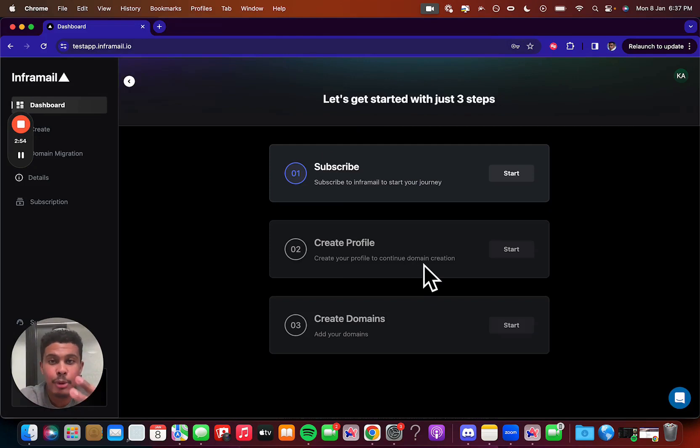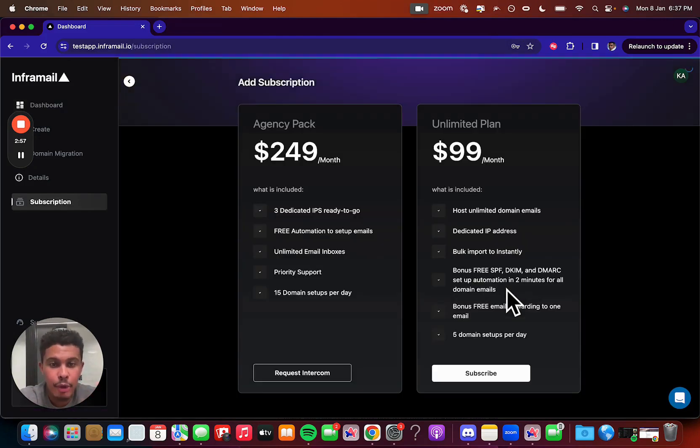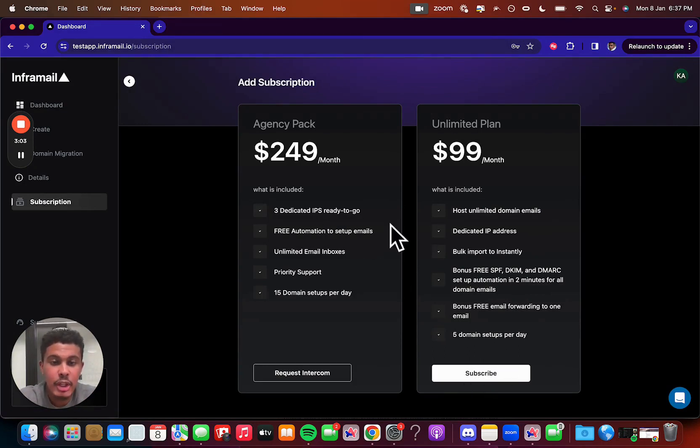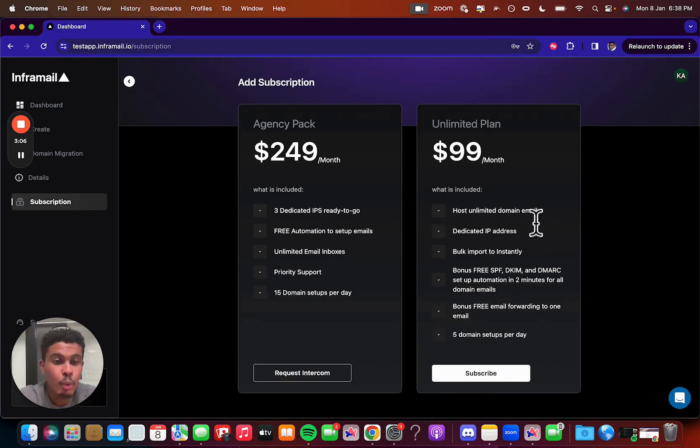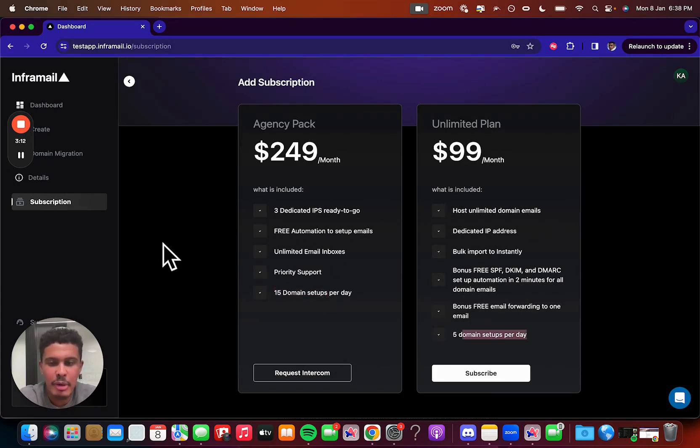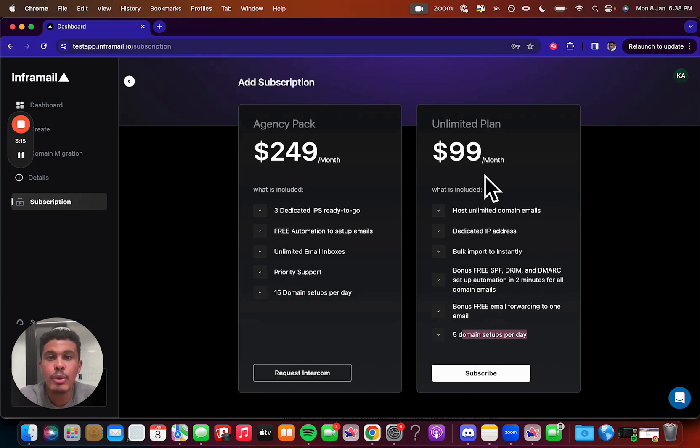So once you log in, we have three steps in the login. You're going to subscribe, you're going to create your profile, and then you're going to create your inboxes. So we're going to subscribe to the unlimited plan. Just to give you a clarification on these two plans, so the unlimited plan comes with one dedicated IP, the agency pack comes with three, and then this allows you to do 15 domain setups per day, and this one allows you to do five. So everything else is basically the same other than those two facts right there.